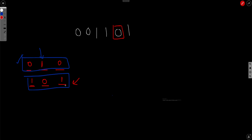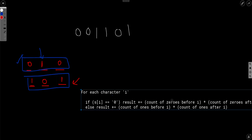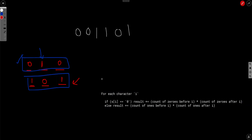The solution is straightforward: for each character i, if s[i] equals 0, multiply the count of 1s before i by the count of 1s after i and add to the answer. If s[i] equals 1, multiply the count of 0s before i by the count of 0s after i and add to the answer.